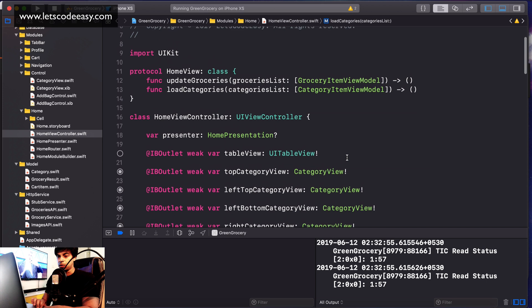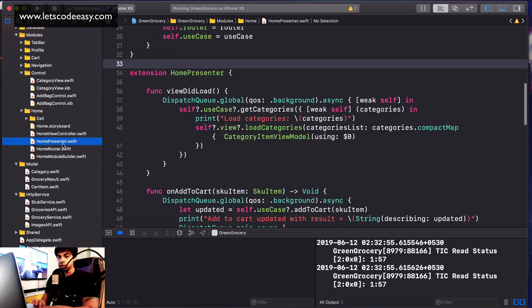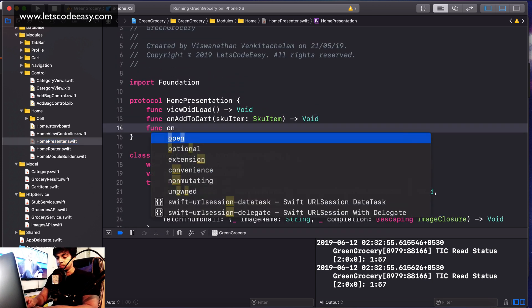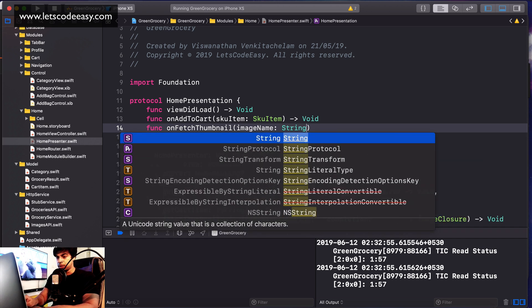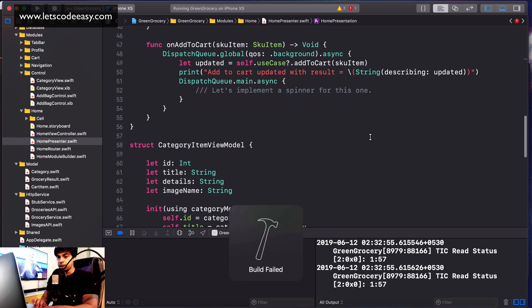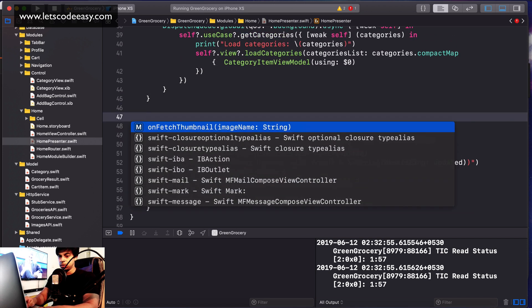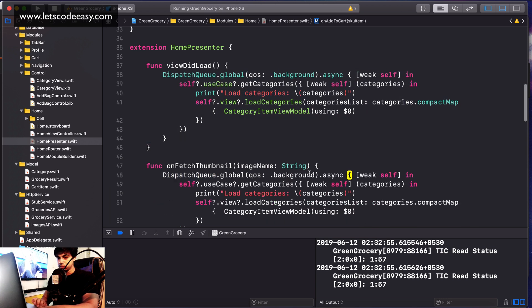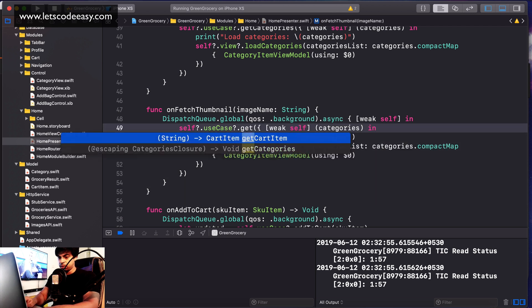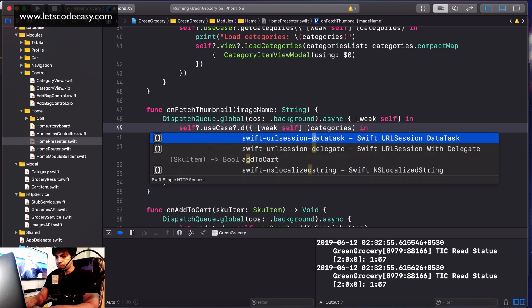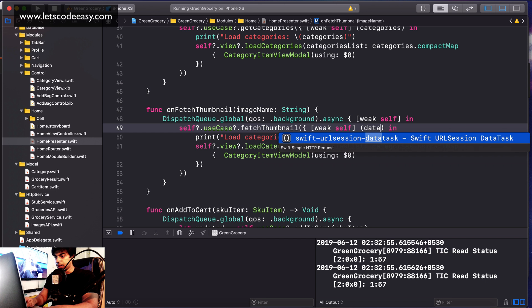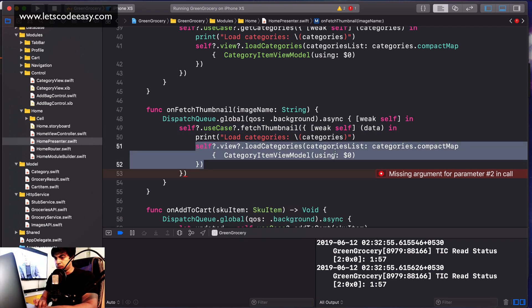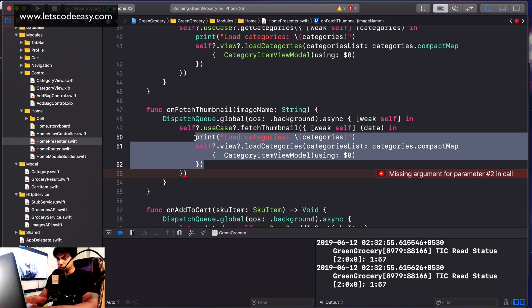I can create a presenter function called onFetchThumbnail. This will pass the image name. I think that'll be enough. I need to implement that. It'll just call a similar thing like global background, then fetch thumbnail. It should return the data. That's my data. Once that is loaded is when the fun will start. I don't need this part.